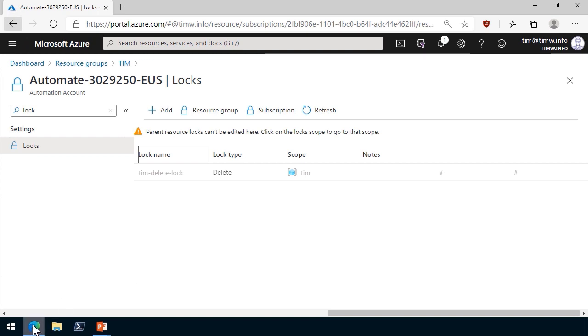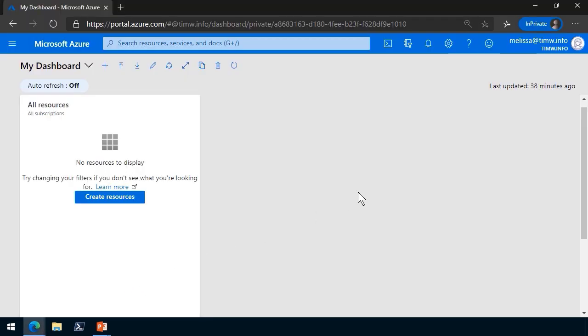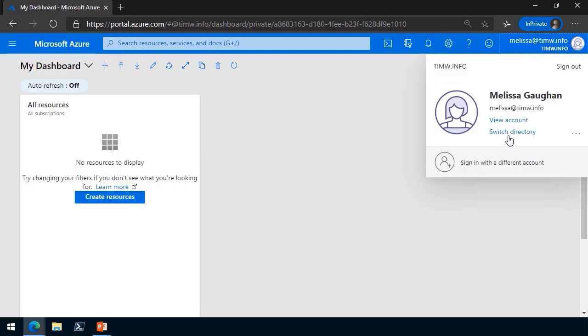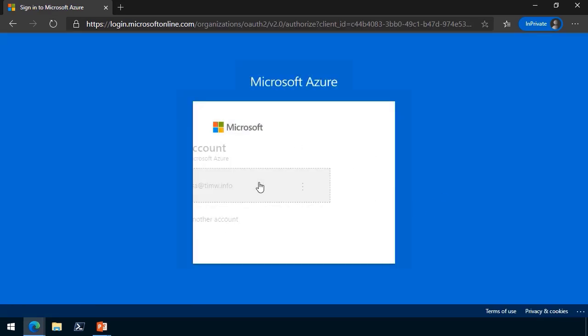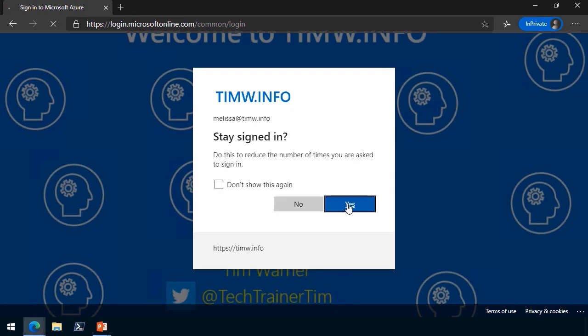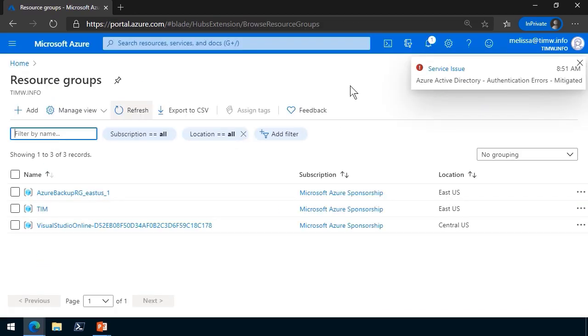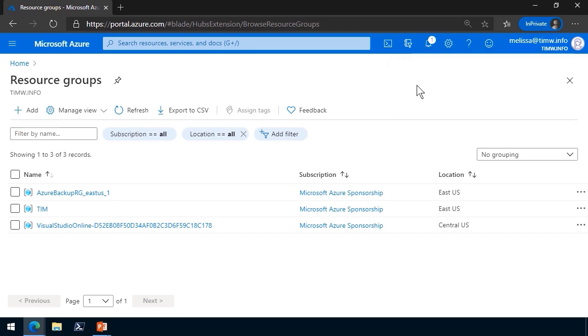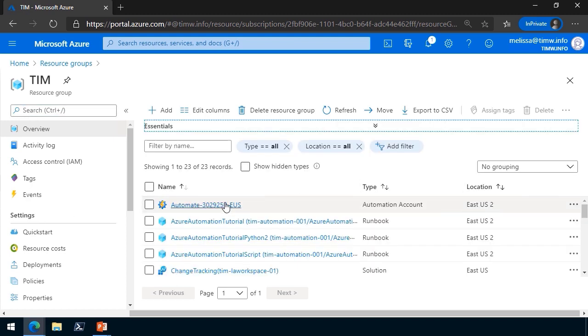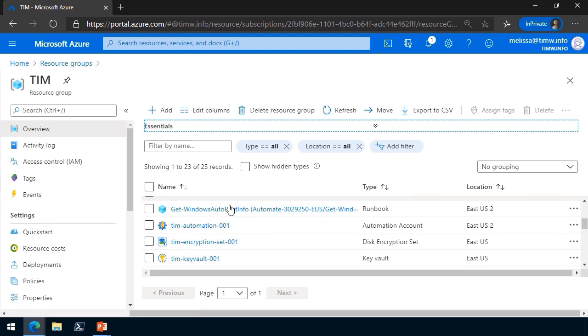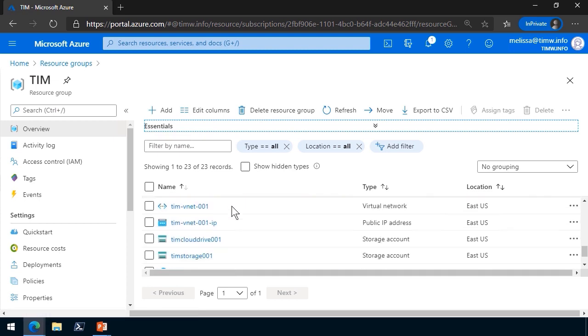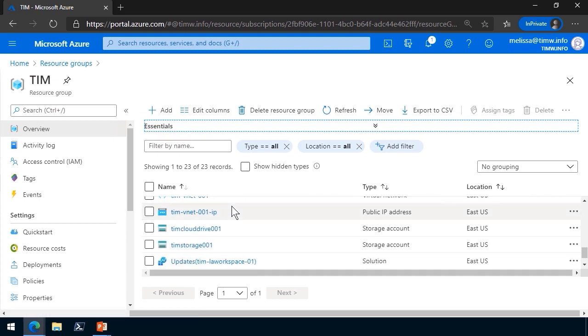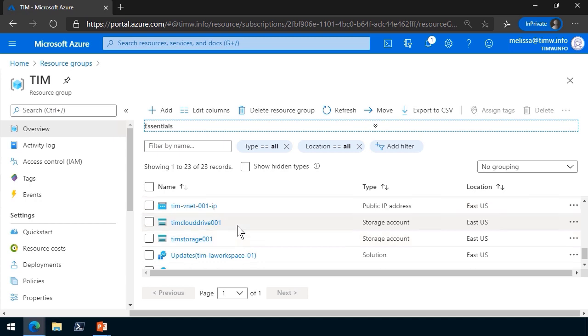Let me switch my context over to Melissa. We'll probably have to log her out and log her back in to refresh her access token. I've got her account cached in my browser. We're going to stay signed in. Let's head on over to resource groups. We know that because she is a contributor, she has access to this Tim resource group. Let's take a look at the resources.